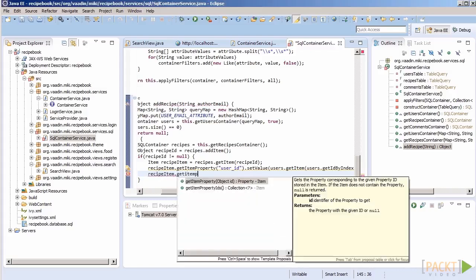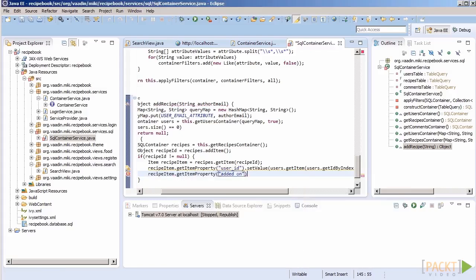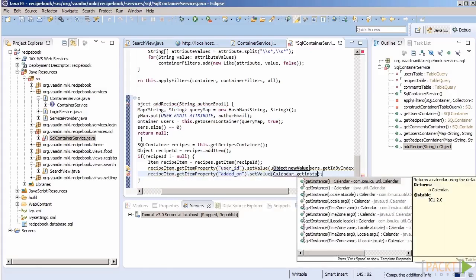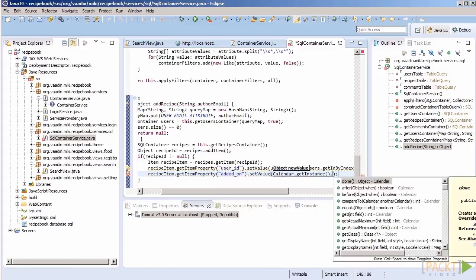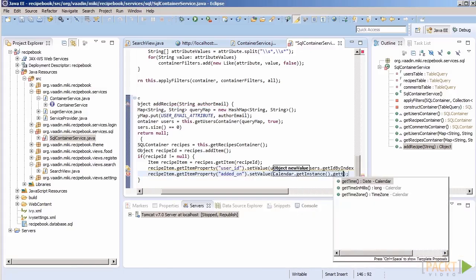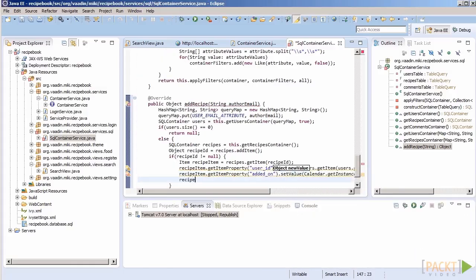We can set the value of another field in our recipe entity as well. The date the recipe was created. Let's use the current date.